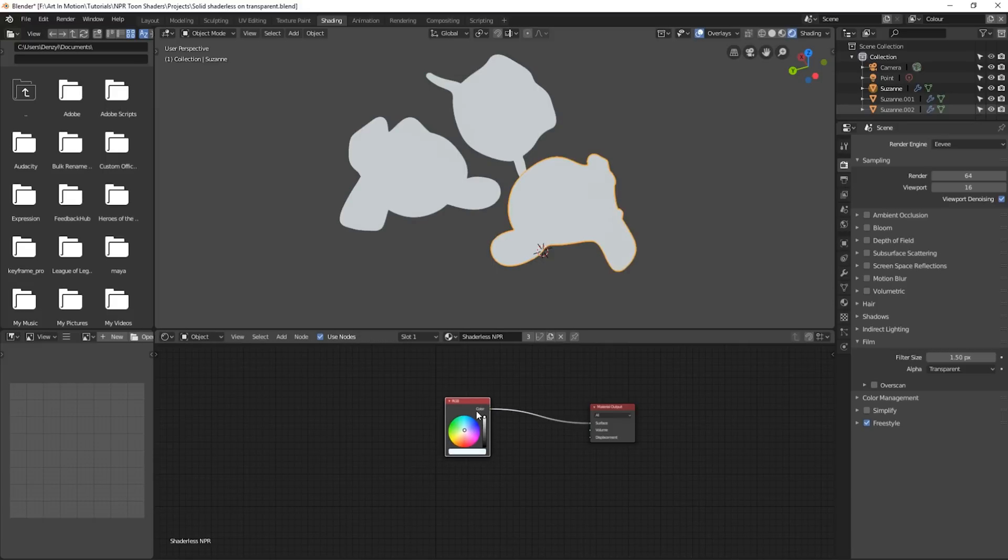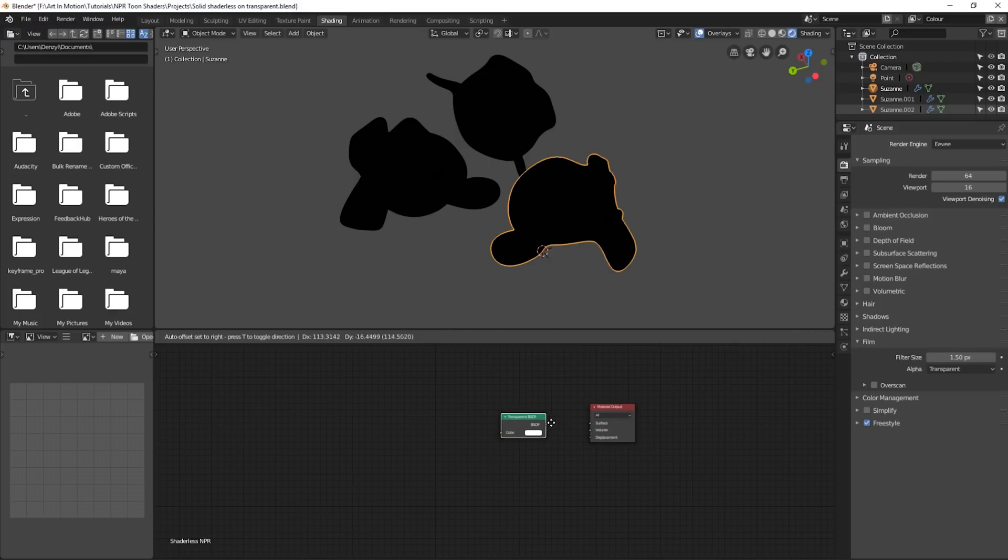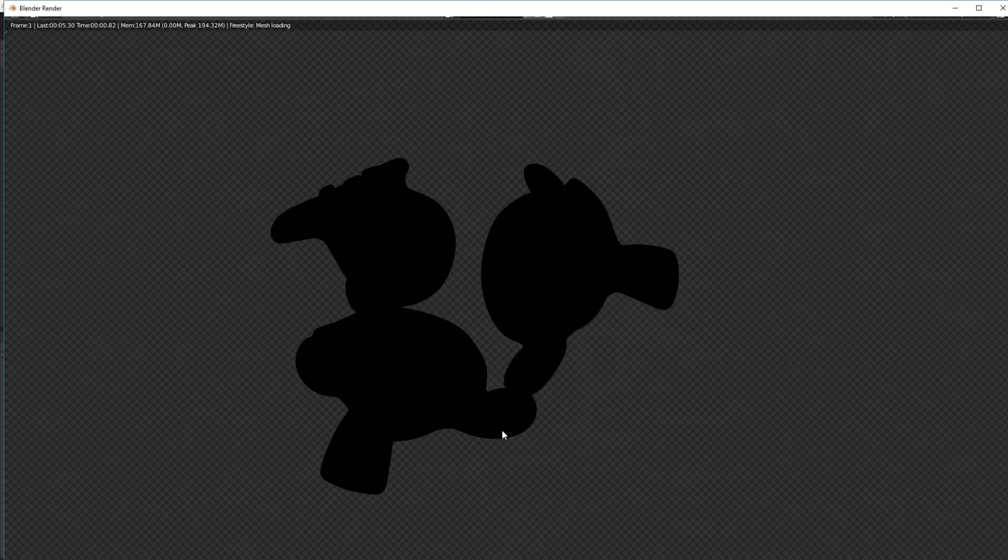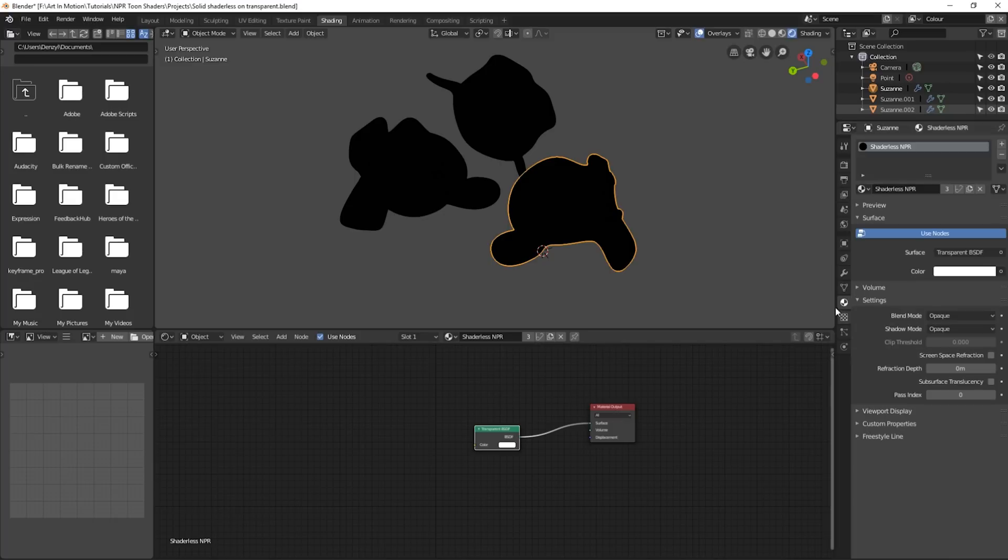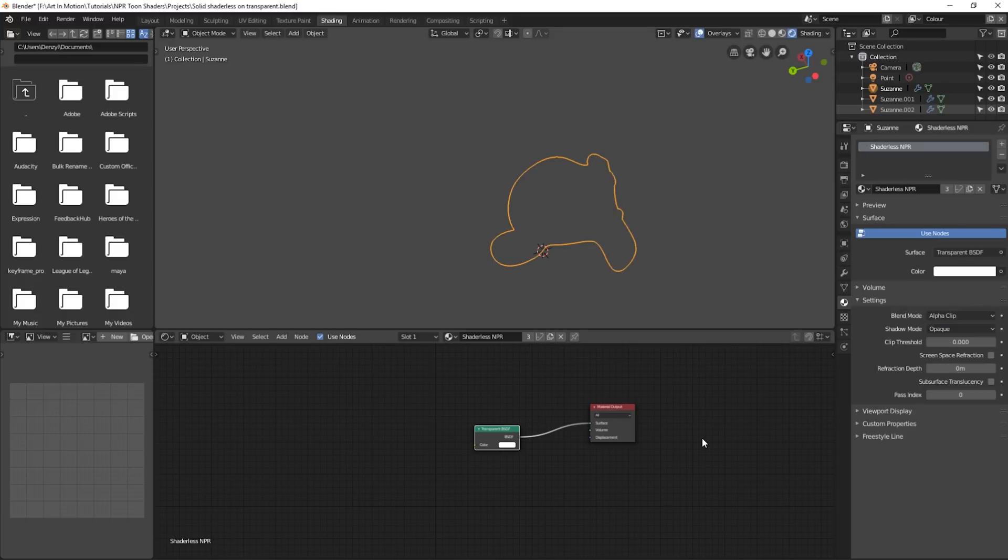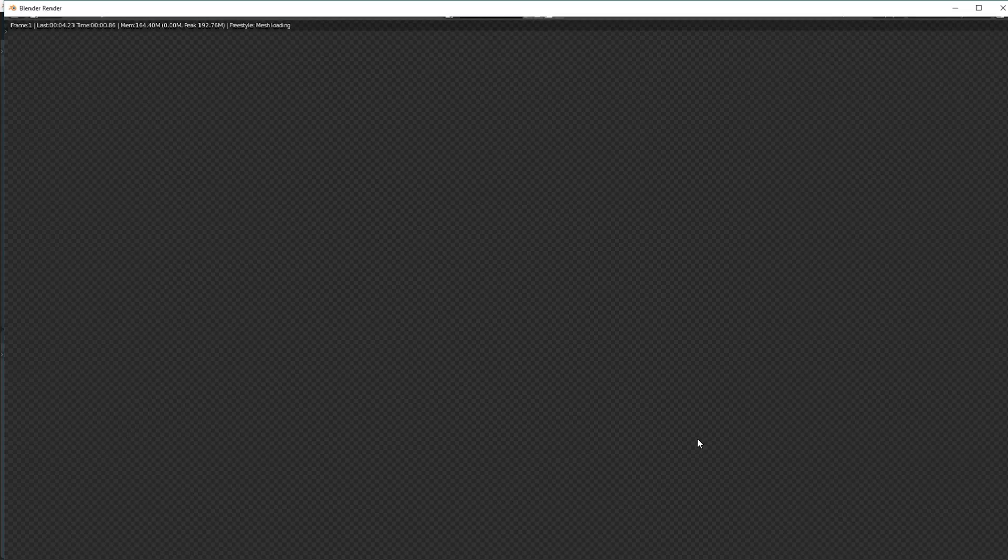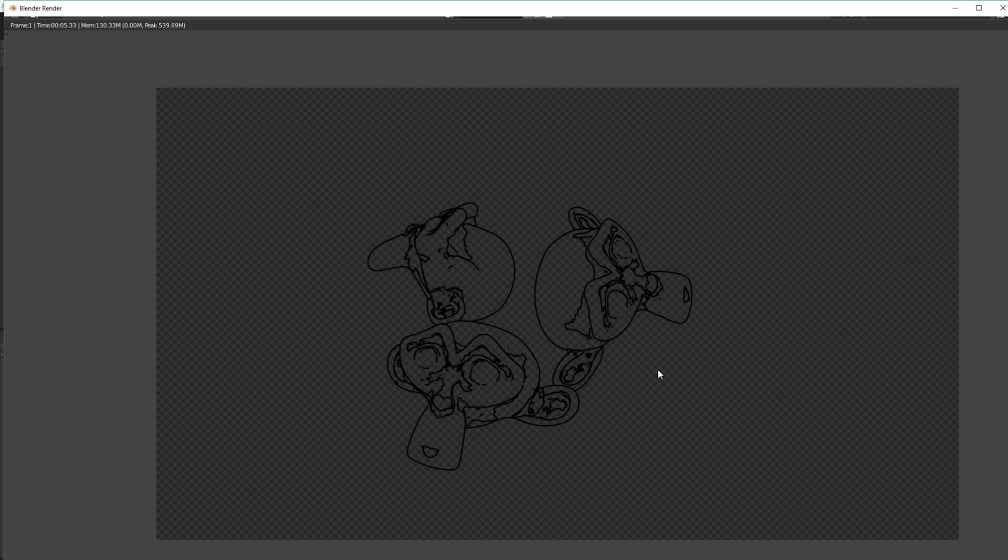Instead we'll just delete this RGB node and press Shift A, go down to shader, and select transparent and plug it in. Now the big problem is it's going to come out solid. So what we have to do is under the material settings, underneath the blend mode, we change it to alpha clip. And now when we press render, it'll show the line work on a transparent background, which you can then composite on top of everything. So this is something that you would have to render out separately and composite on top. I am hoping that they develop layer overrides for Blender Eevee, but for now you'll just have to render it out and composite it on separately.